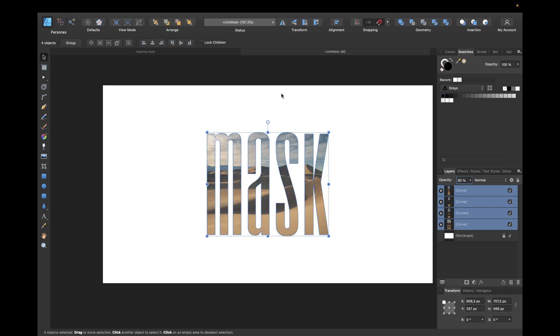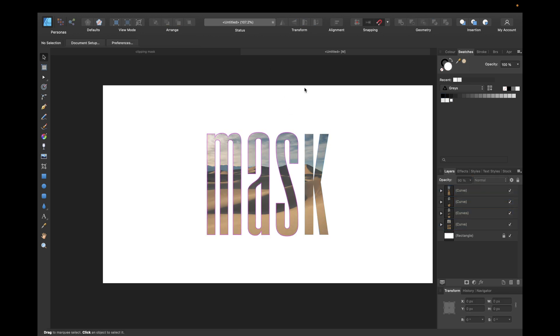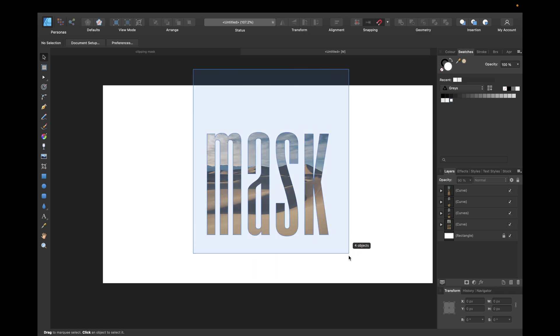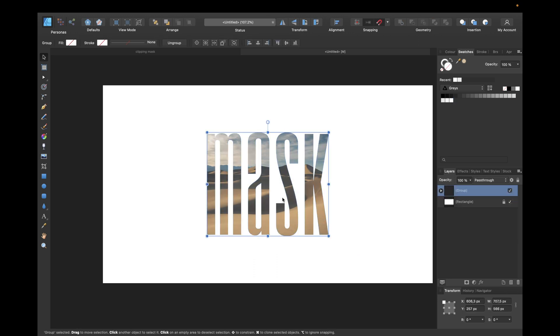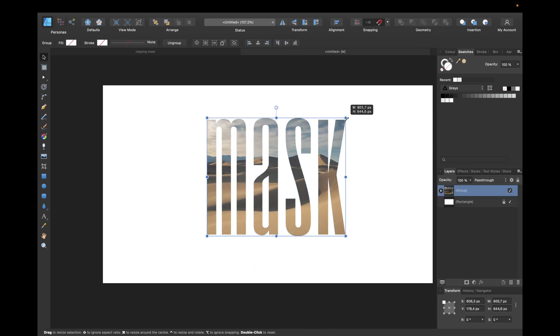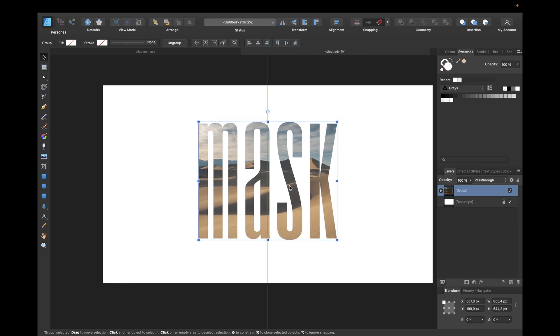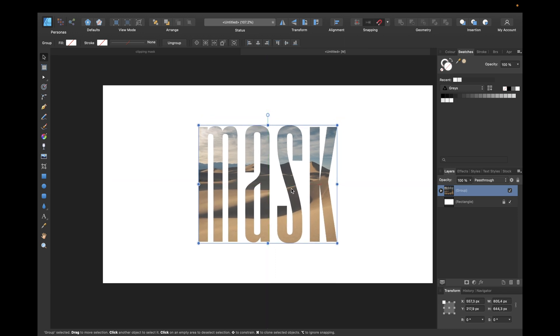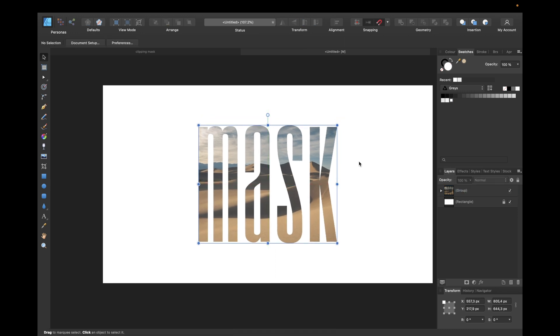We select all beneath those letters as well and maybe make it opacity 90% to make it look a little bit cleaner. Then we could group all of them to move them around together and make it bigger. We see because the image is clipped to it and we are moving it around, the image also resizes accordingly. So this is really cool, and we can move it to the middle.